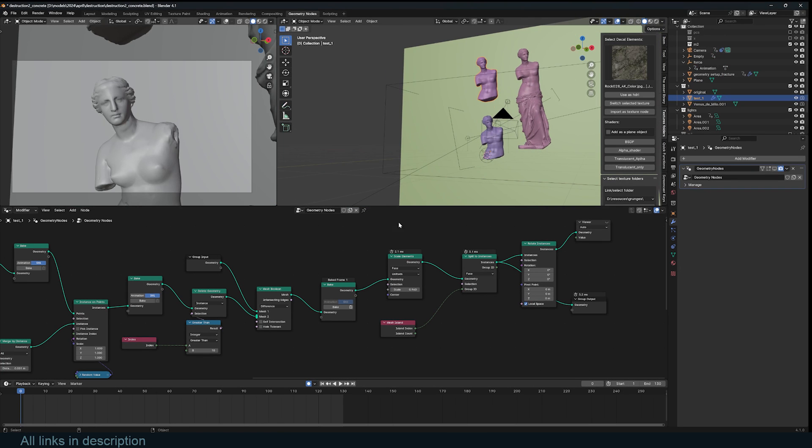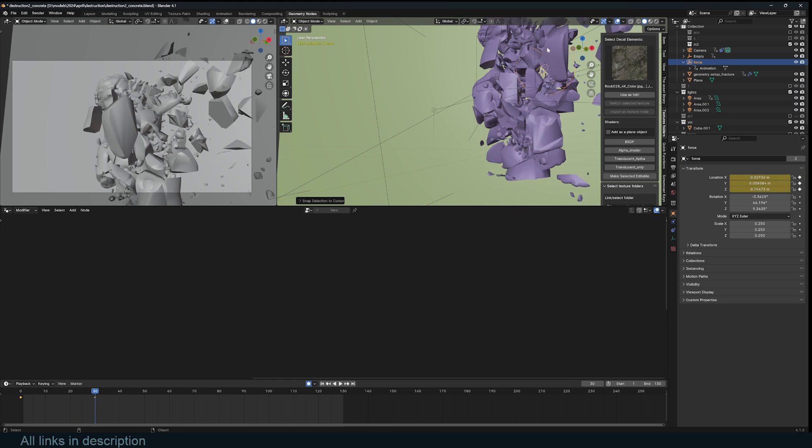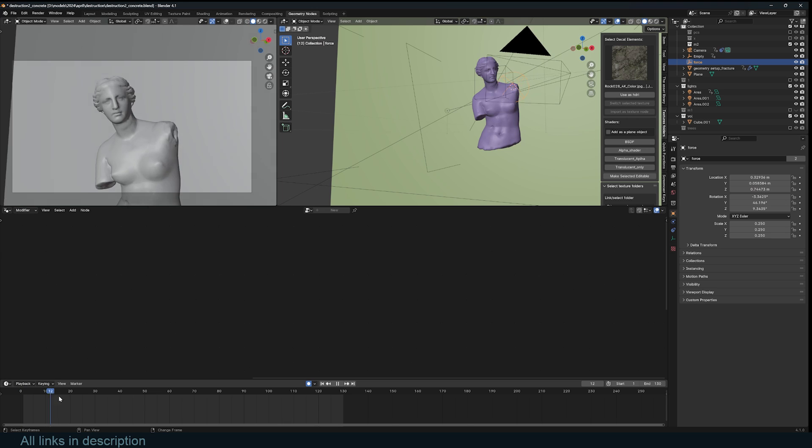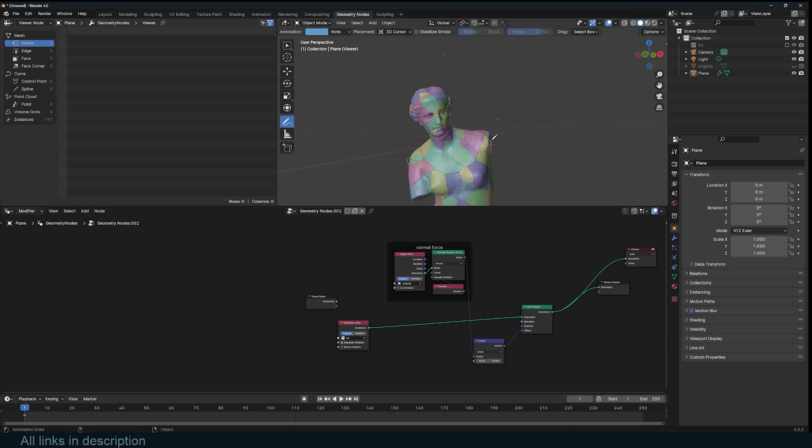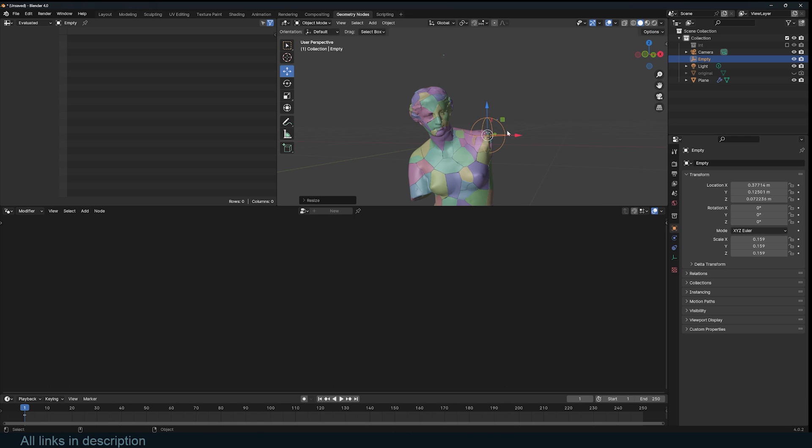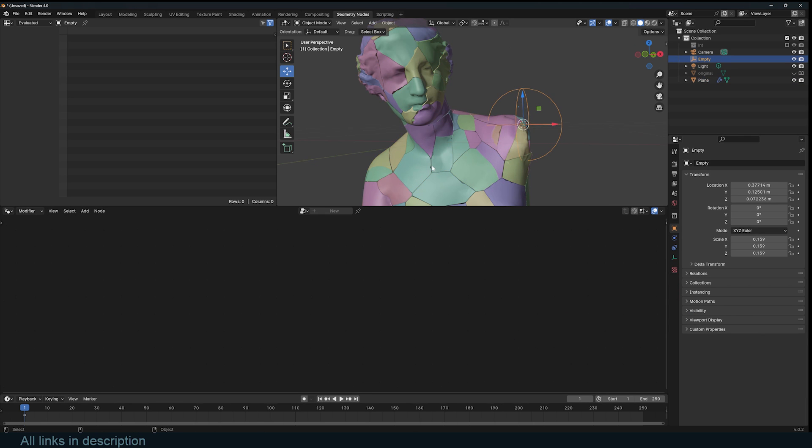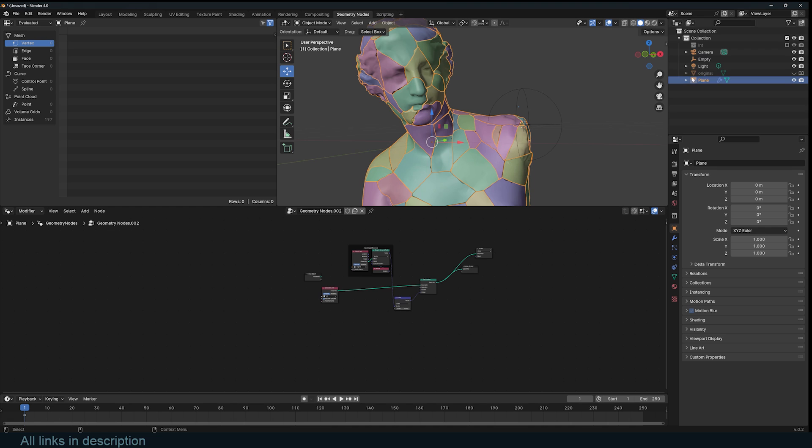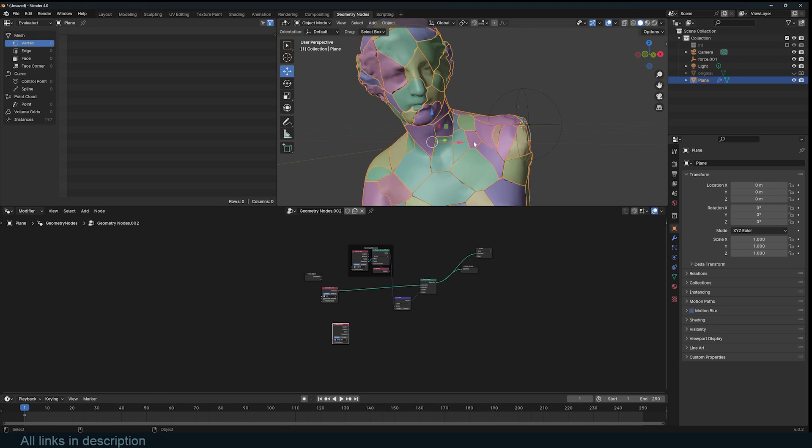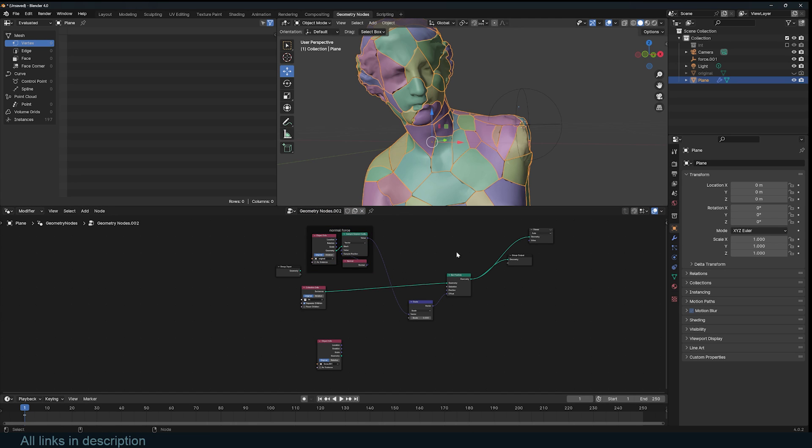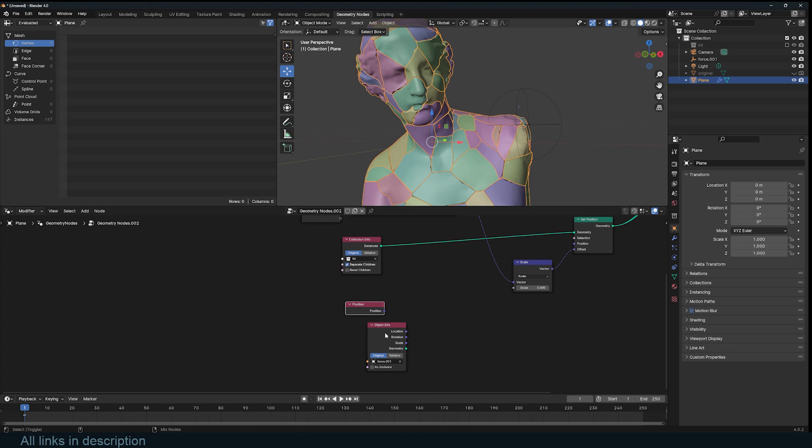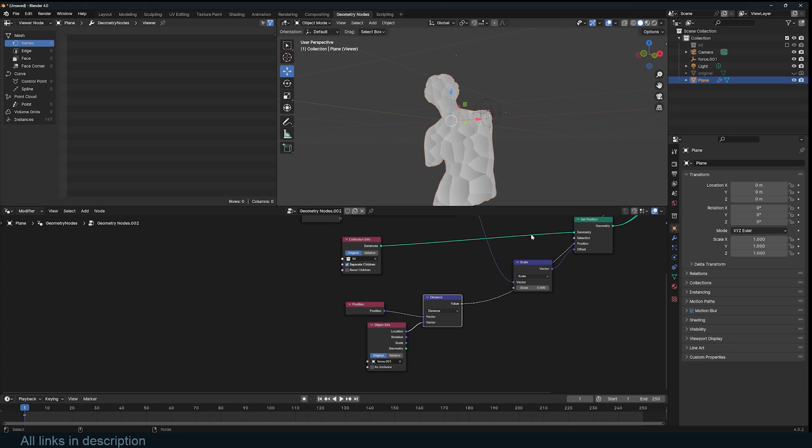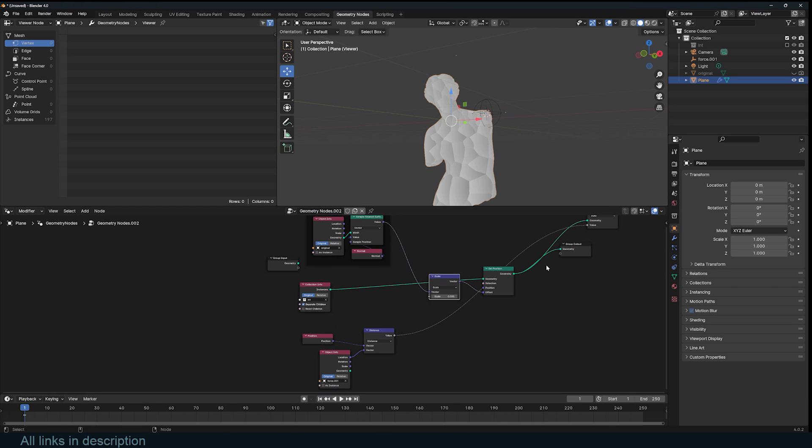Now I want to have the same setup that we have here where the explosion is determined by the position of this object, our empty here. To do that, let's add the empty. Let me first set this back to zero. Let's add an empty about here, I'll use this sphere. We're going to create a falloff that starts from this. To do that, let's import in our empty. I'll call it force and calculate the distance between each instance and the empty. I can use the position of each instance and just calculate the distance.